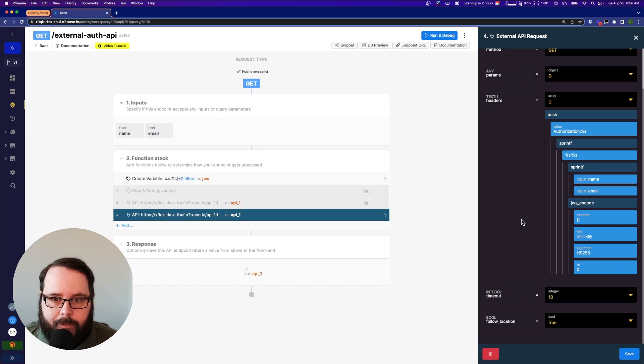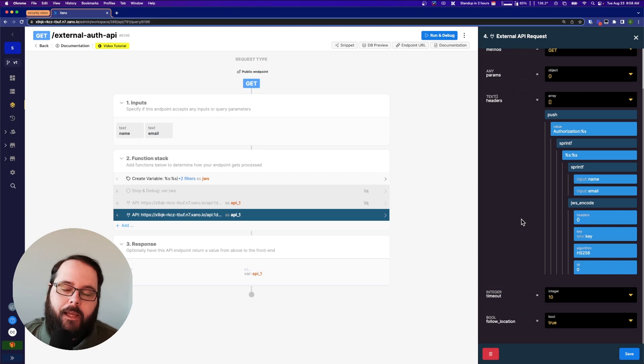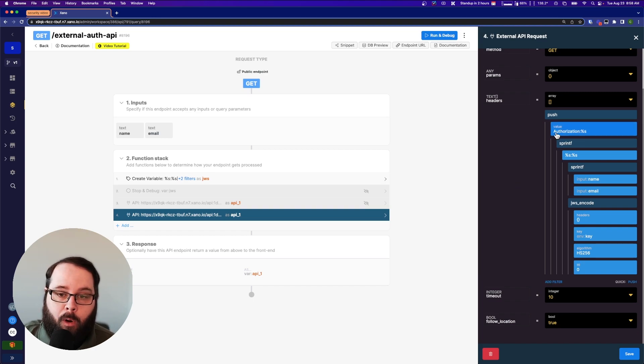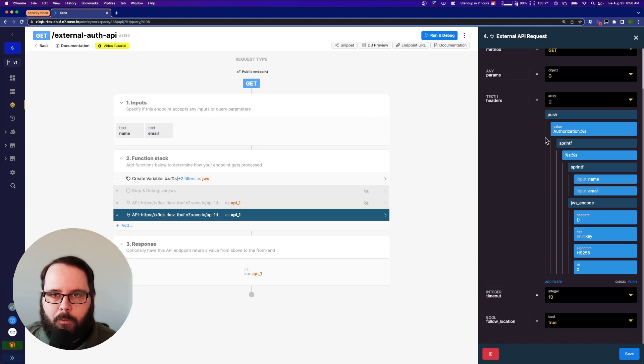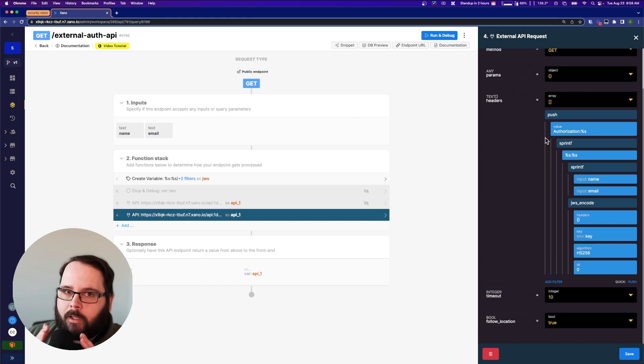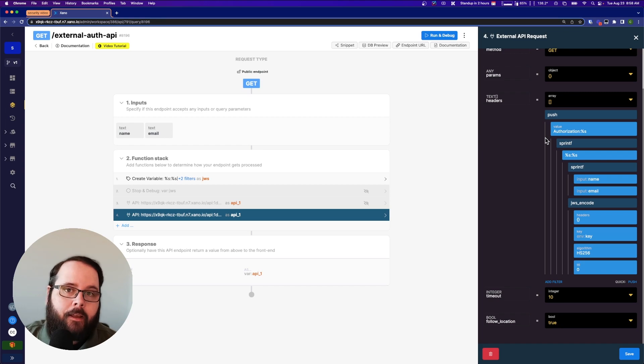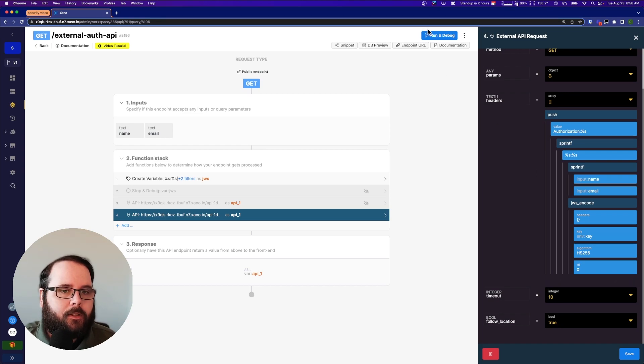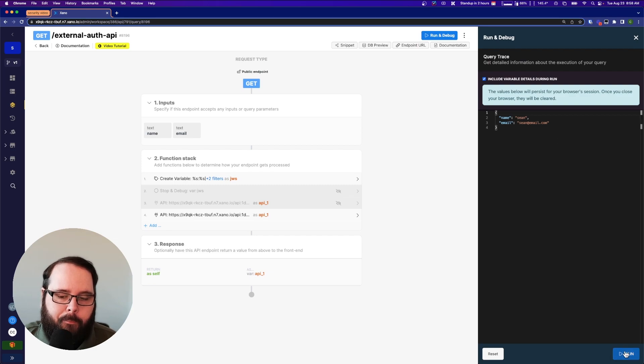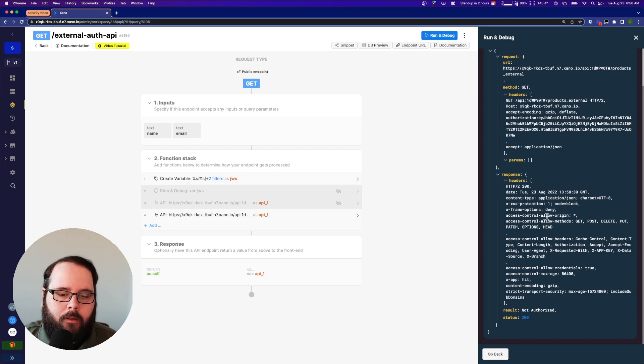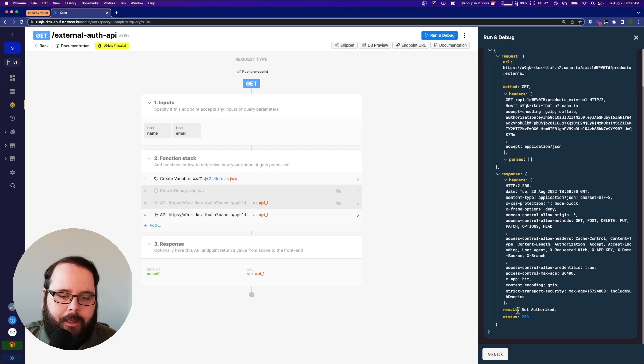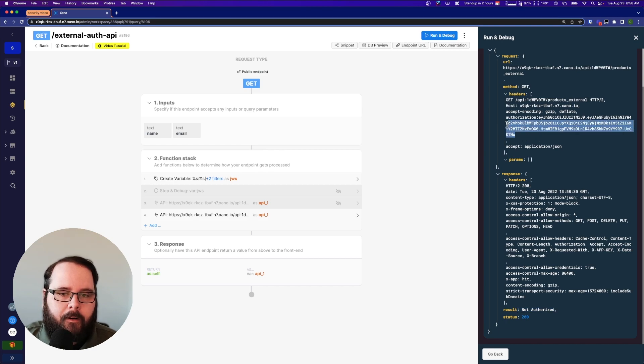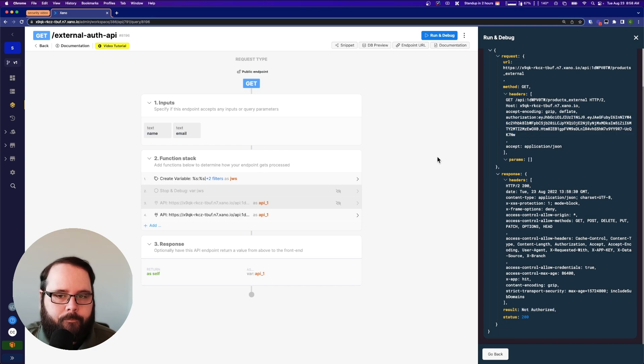And then another sprintf filter to replace these two with the name and the email. And then we are using JWS encode with our key to encode that into an authorization token. Why are we doing this this way? Because when we're encoding this, we don't want to encode the word authorization. We just want to encode what's after that. That's why we have to stack these filters a little bit to get it to do what we want. So let's go ahead and run this again. We'll go ahead and use Sean as the example. And we scroll down. Again, not authorized right there, just like we expect. And there is our authorization token.